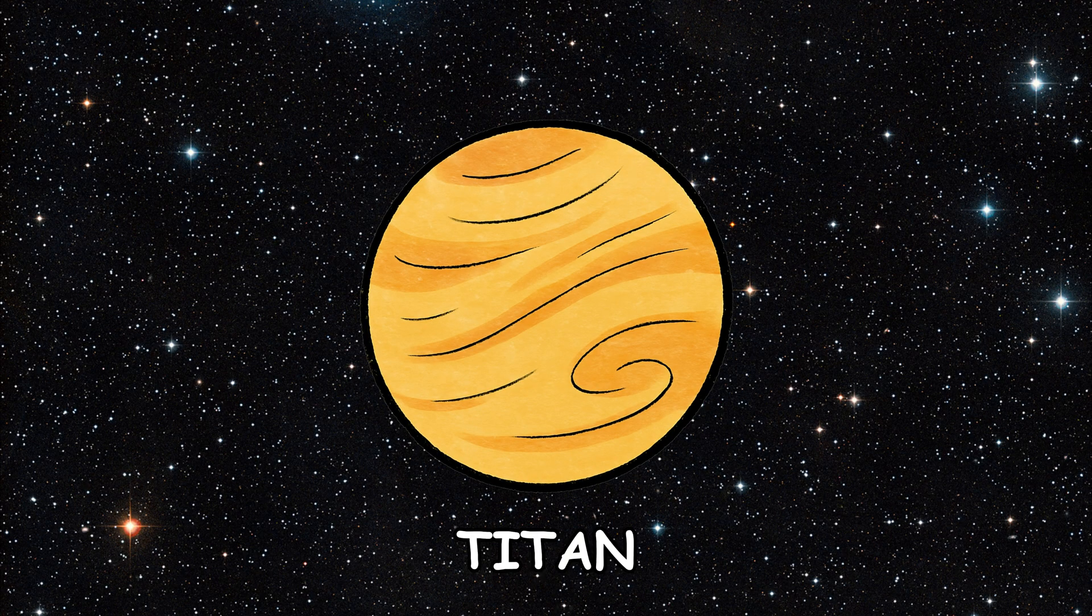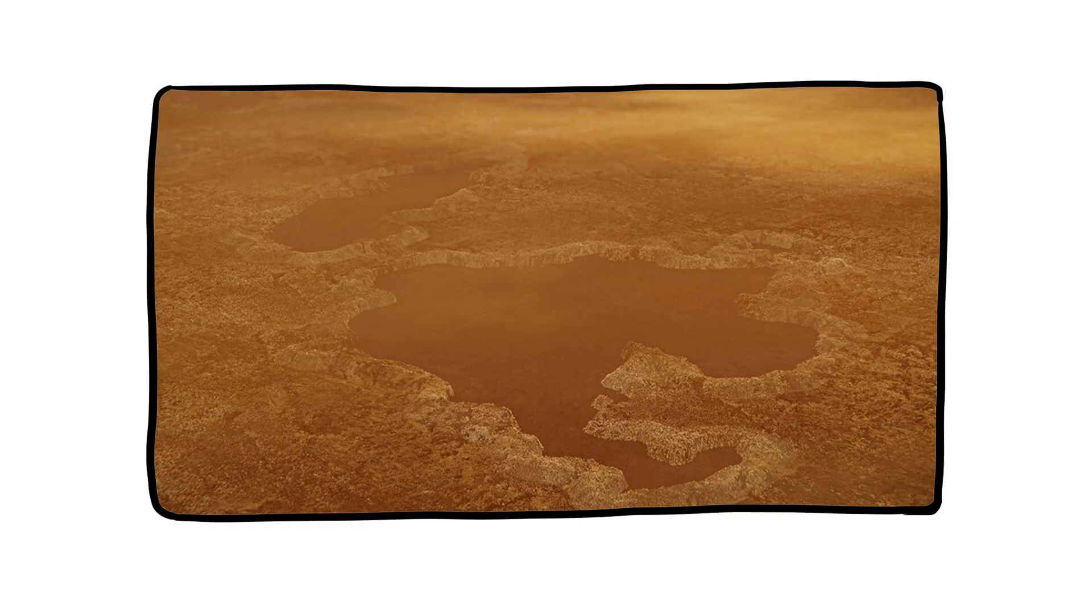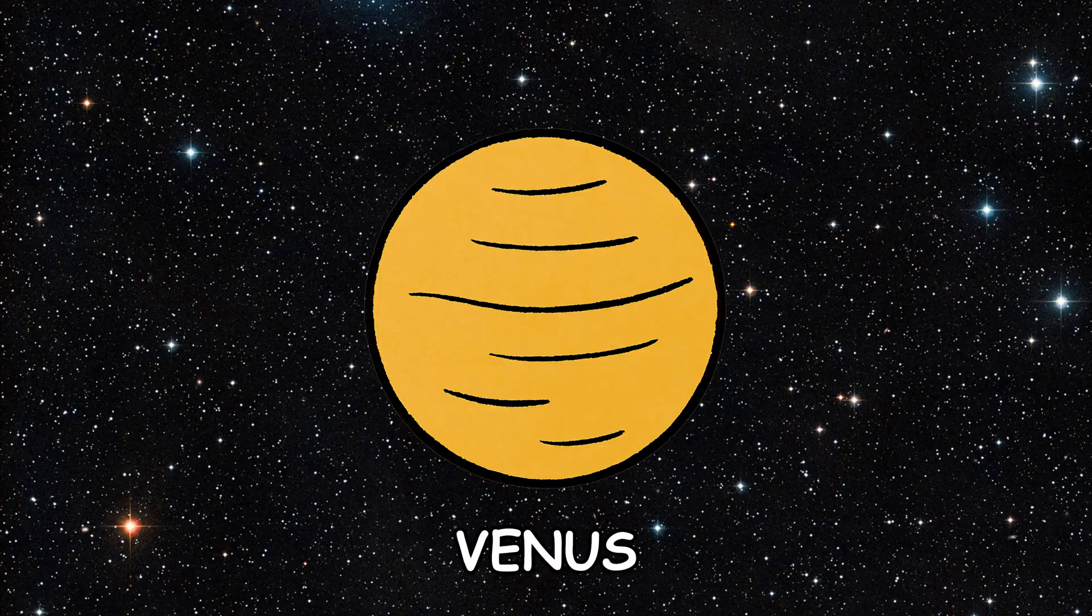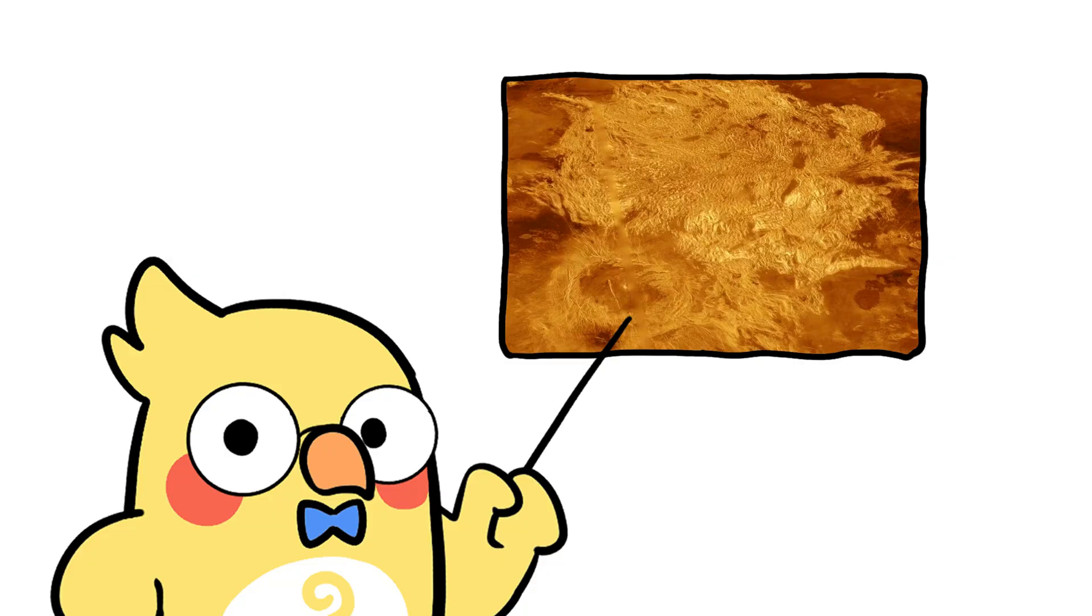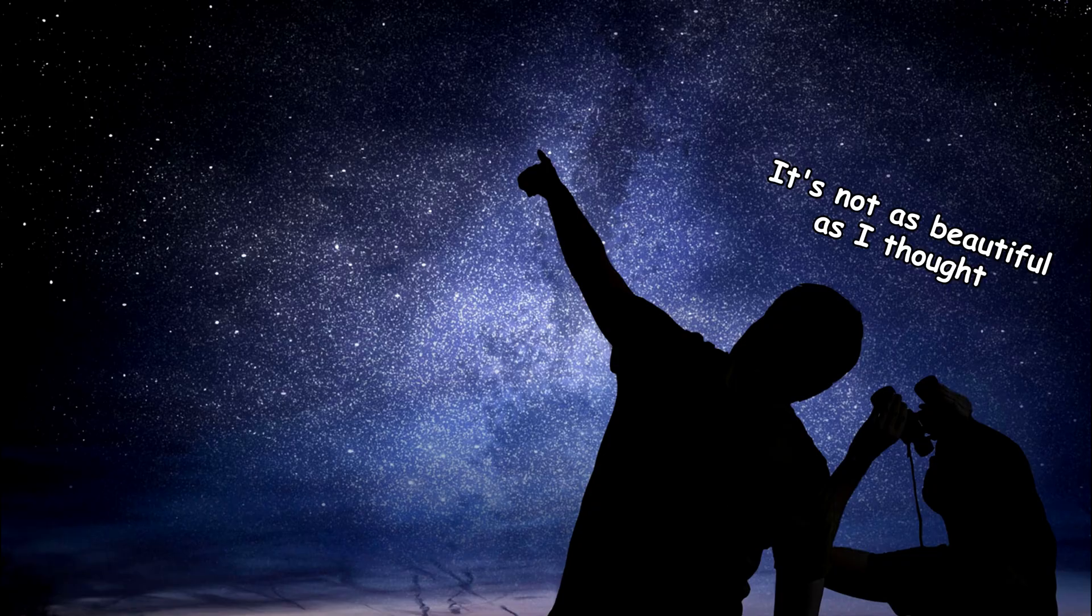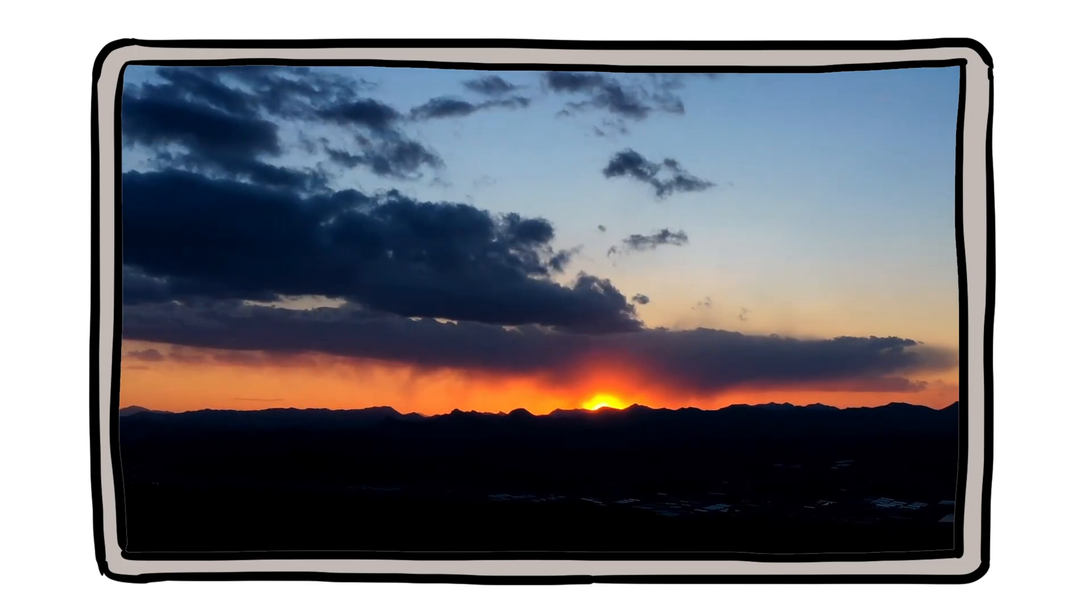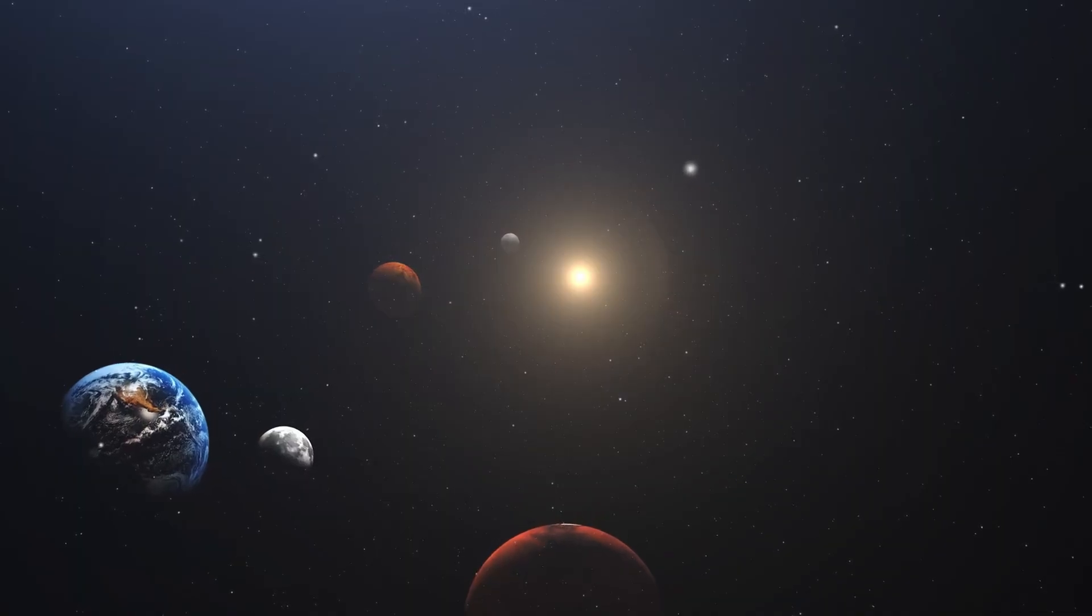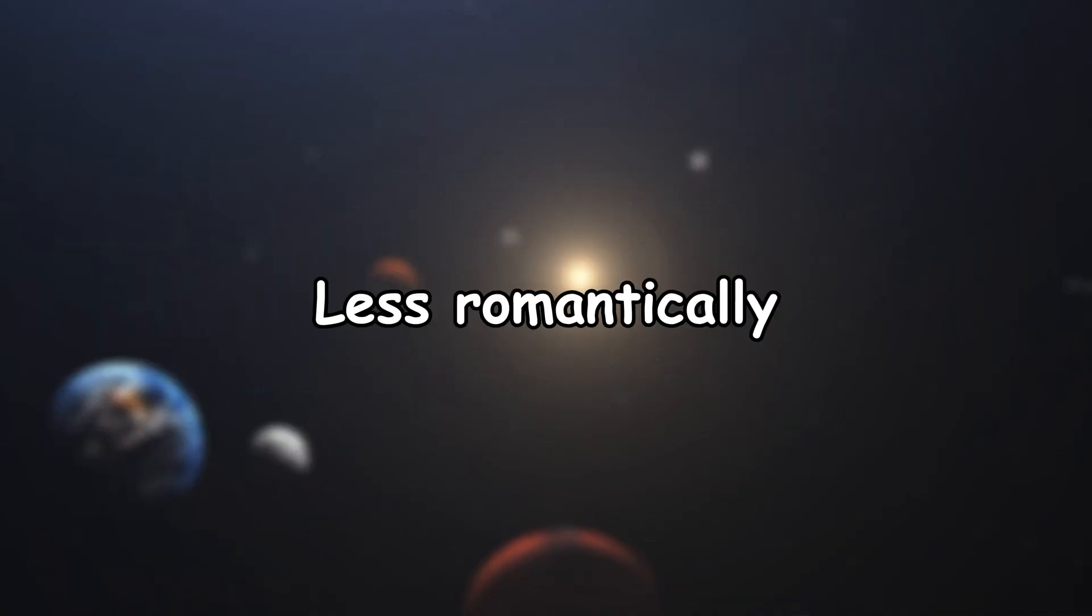Titan, Saturn's moon, has a thick orange haze that makes the sky look yellowish. On Venus, the atmosphere is so thick and full of carbon dioxide that sunlight barely makes it through. So, not exactly great for sky watching. So, while Earth gives us Instagram-worthy sunsets, other planets are out there doing their own thing, just less romantically.